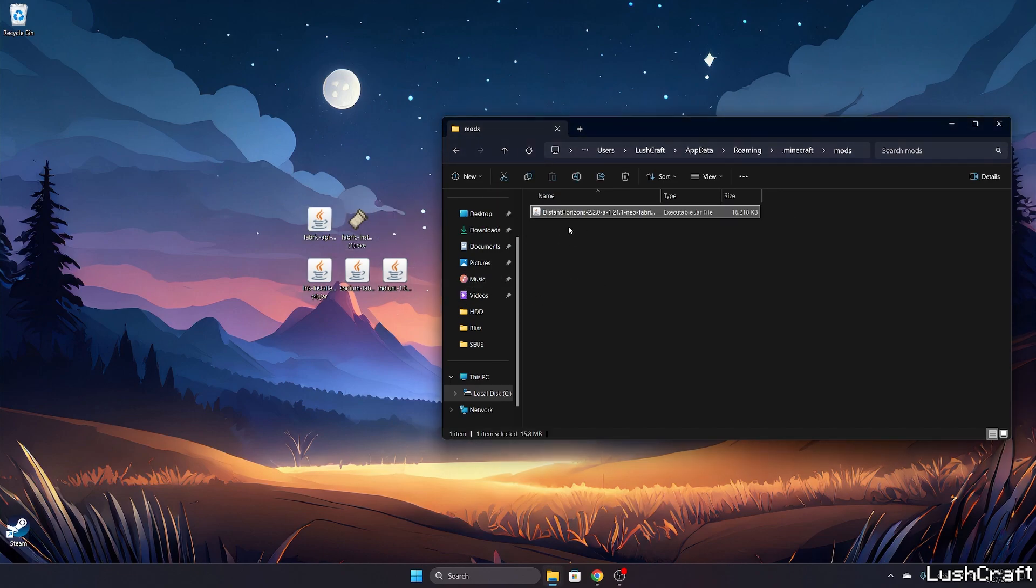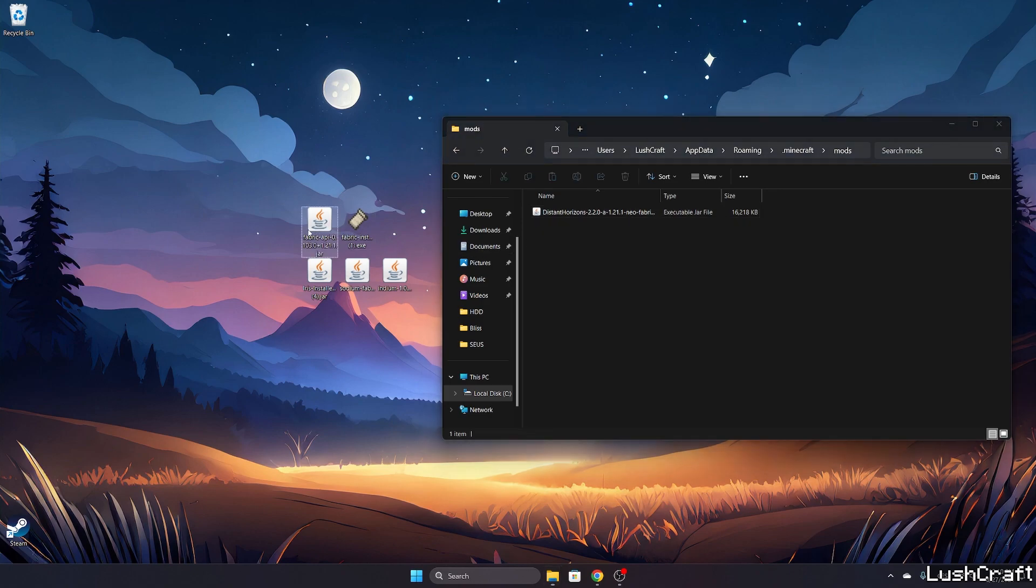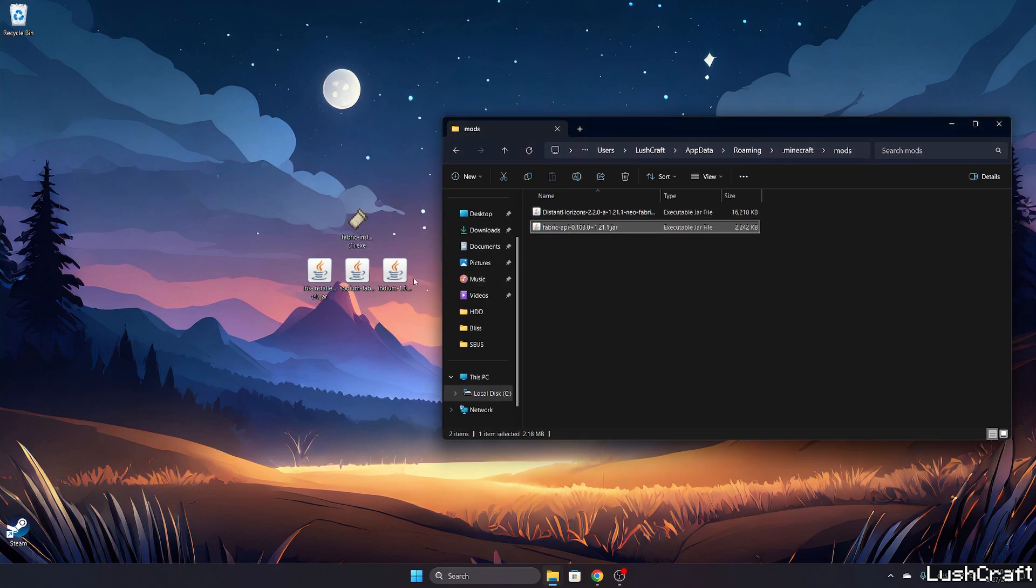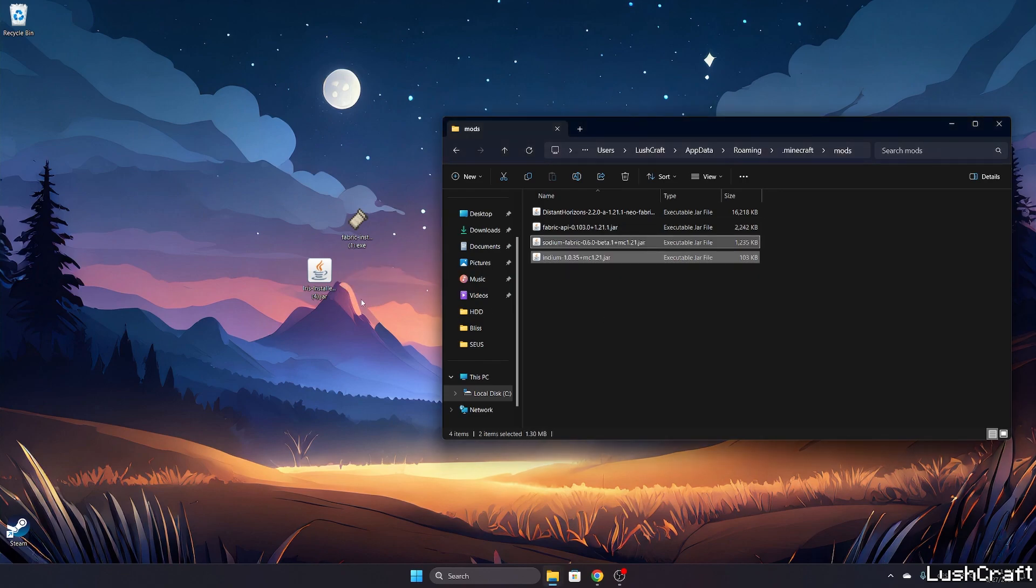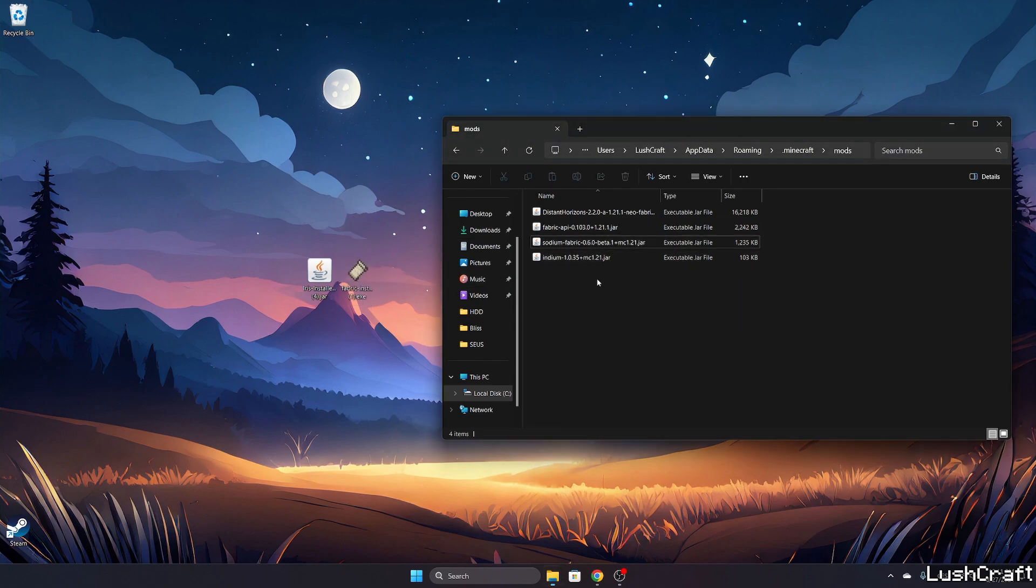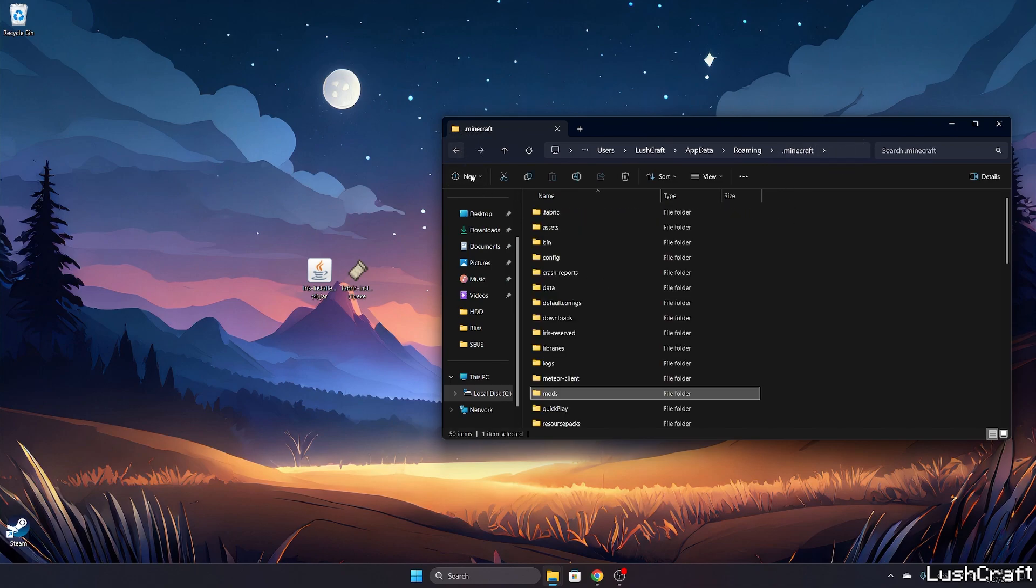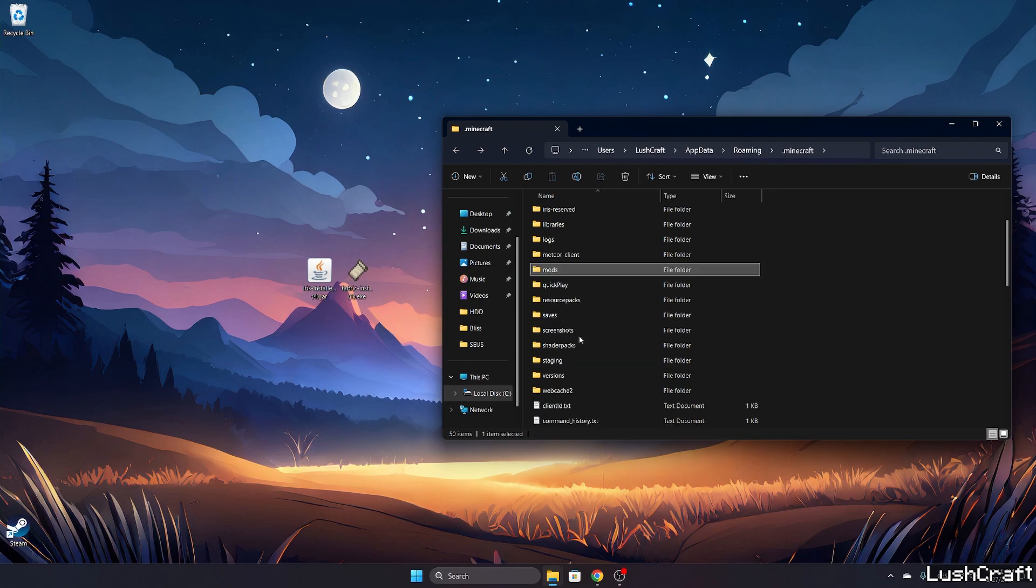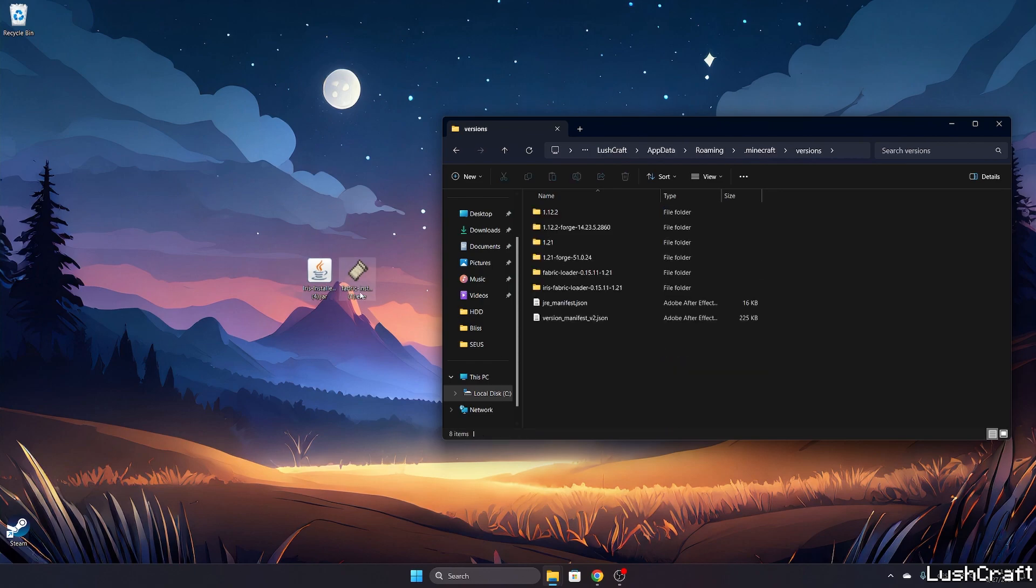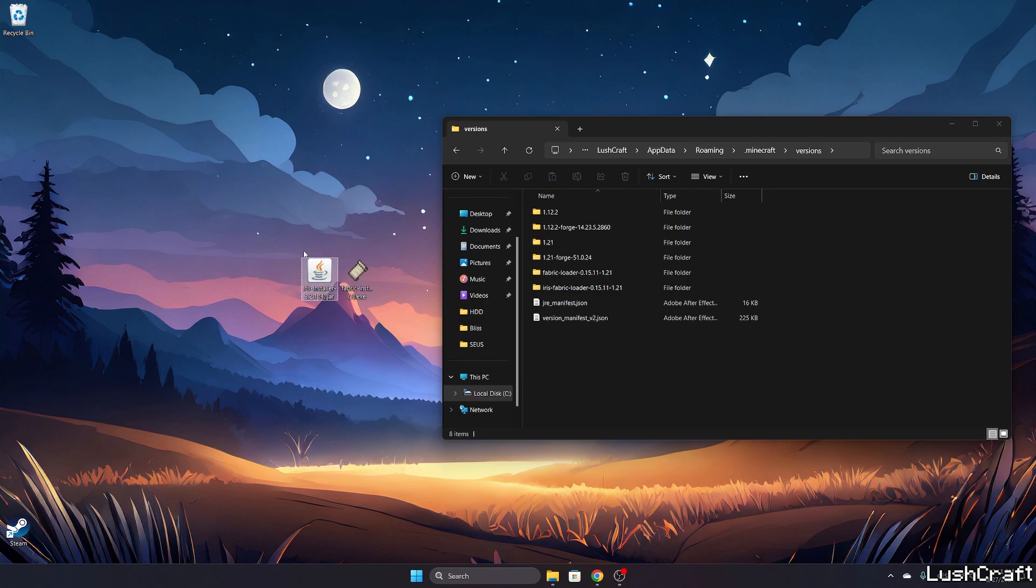Now scroll to the mods folder. Let me delete this mod. Now let's take Distance Horizons mod and drop it in here. We are going to take the Fabric API as well, and Indium and Sodium as well. So you need to have Distance Horizons mod, Fabric API, Sodium and Indium in the mods folder. Once you have it in here go back and let's scroll down to versions and let's double click on Iris installer.